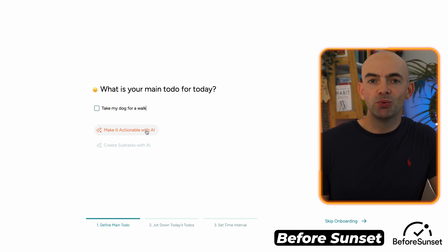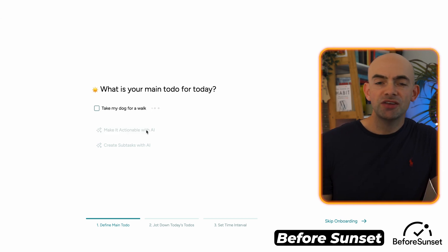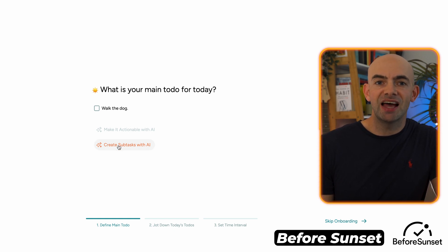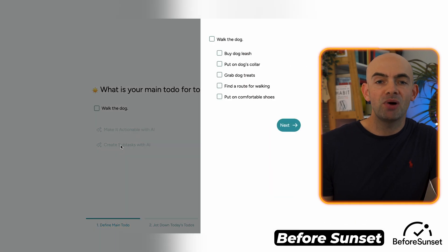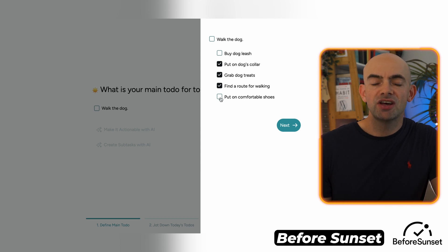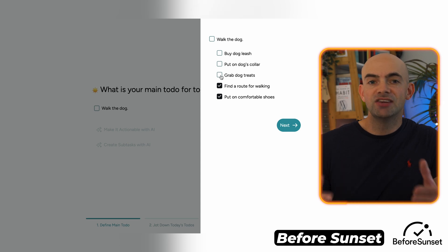Next up we have Before Sunset, which is a smart AI daily planner tool designed to assist busy professionals in effectively planning their day with a range of features to optimise productivity. The AI assistant can automatically plan my day, make tasks actionable, and even create subtasks. By syncing with my calendar and to-do list, Before Sunset optimises tasks and creates a perfect schedule tailored to my needs.